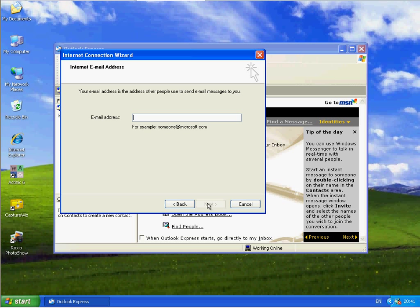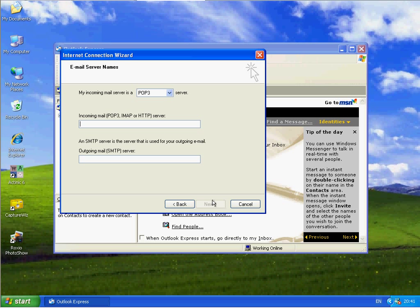So then you need to type in your email address. And for this exercise I'm going to use emailsetup@embertech.co.uk. And click on Next.